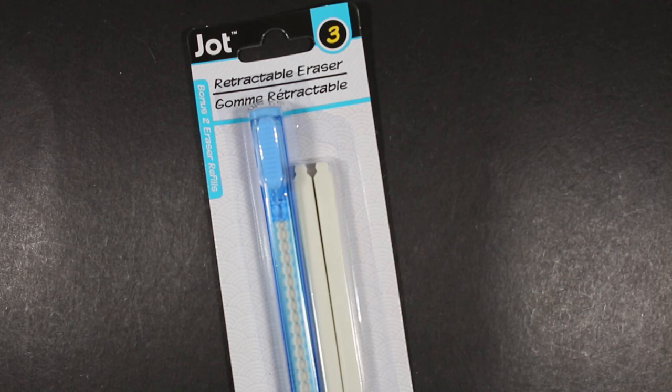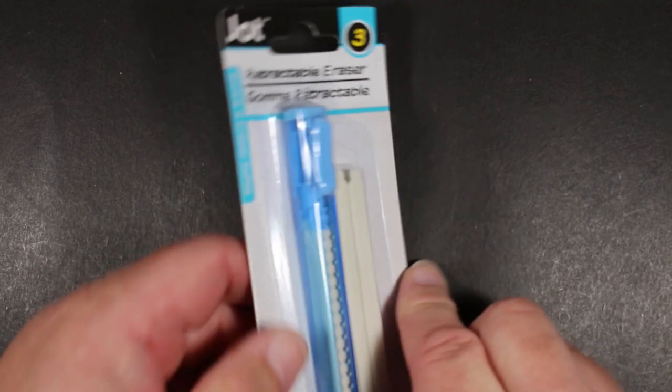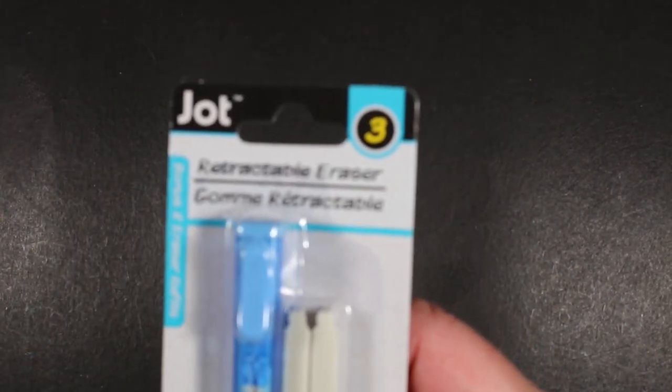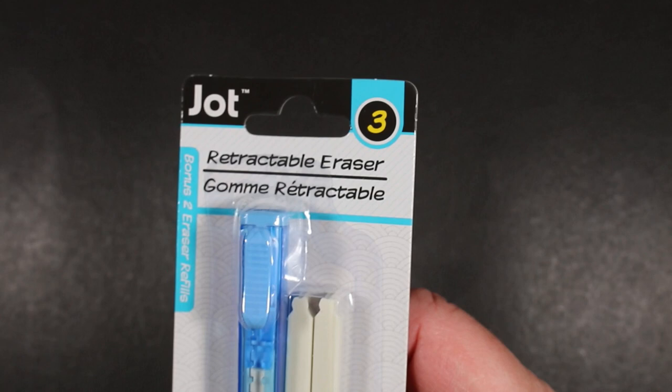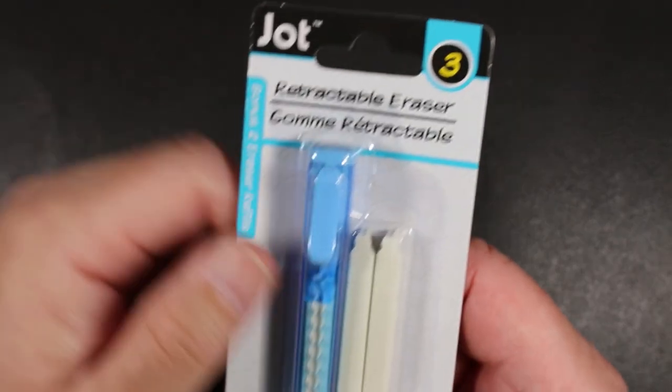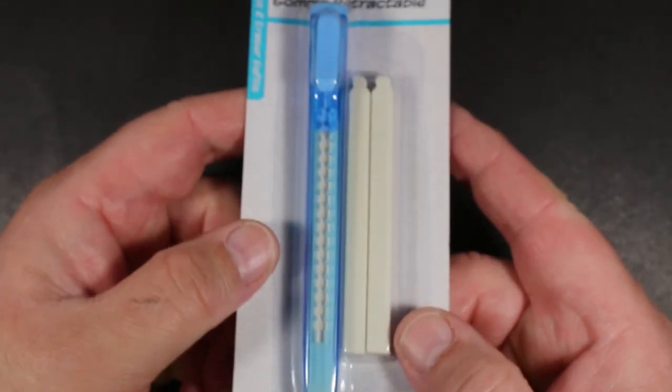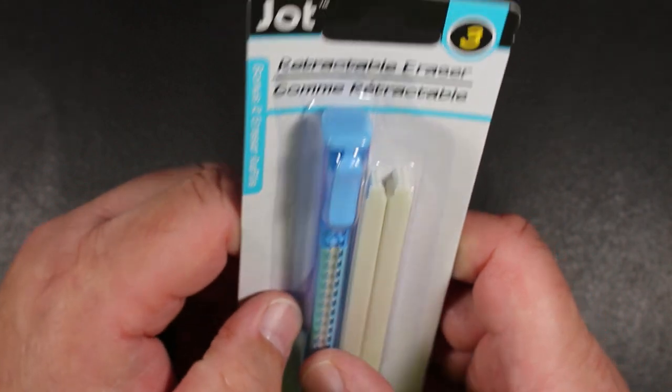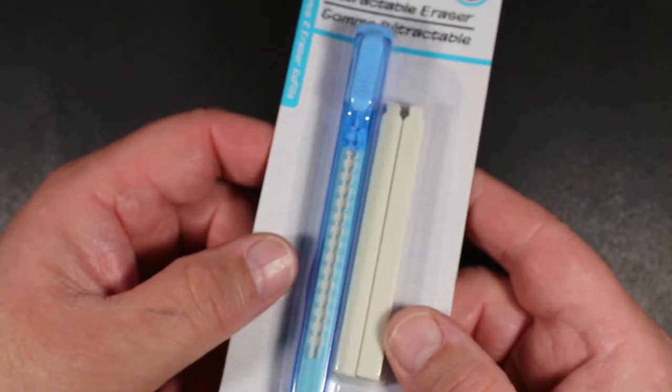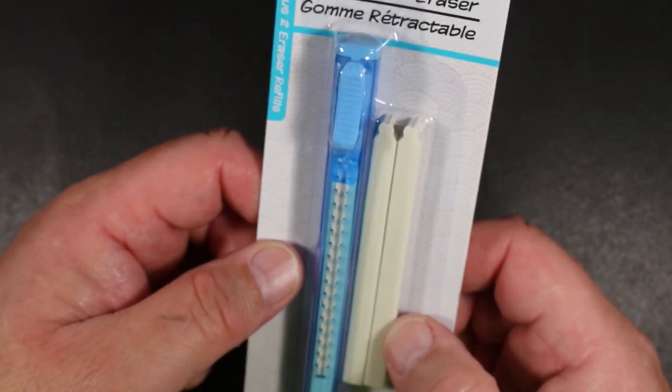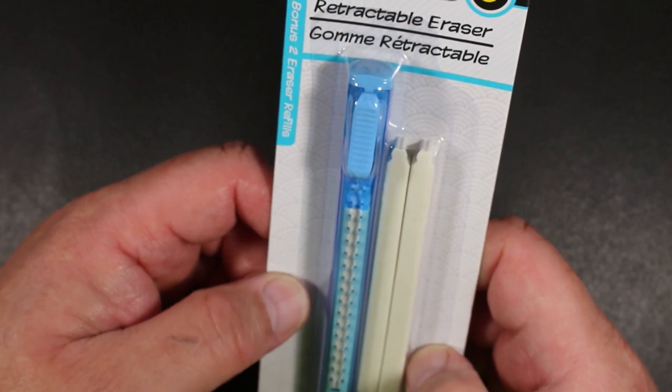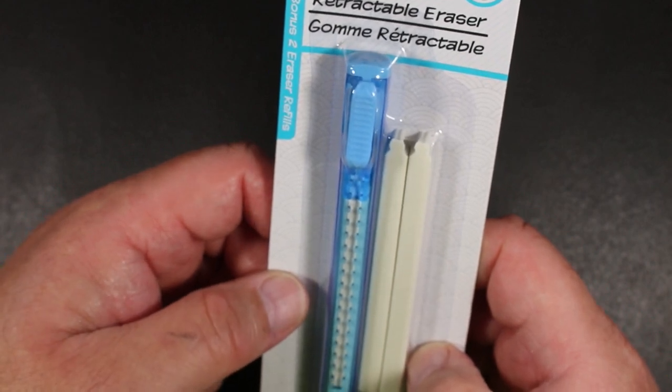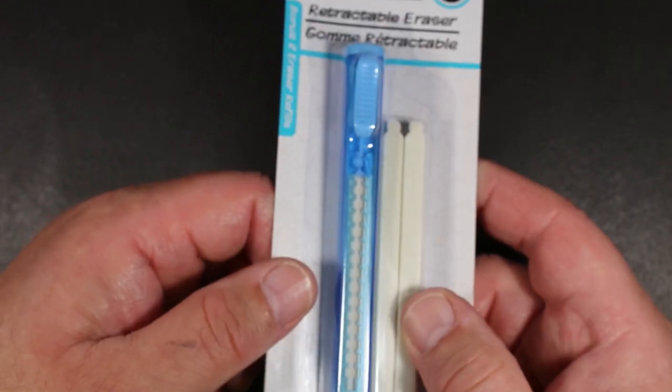I saw this retractable eraser when I was there a little while ago, and it intrigued me because we love pencils, we love erasers. The beauty of a pencil is that it can be erased.